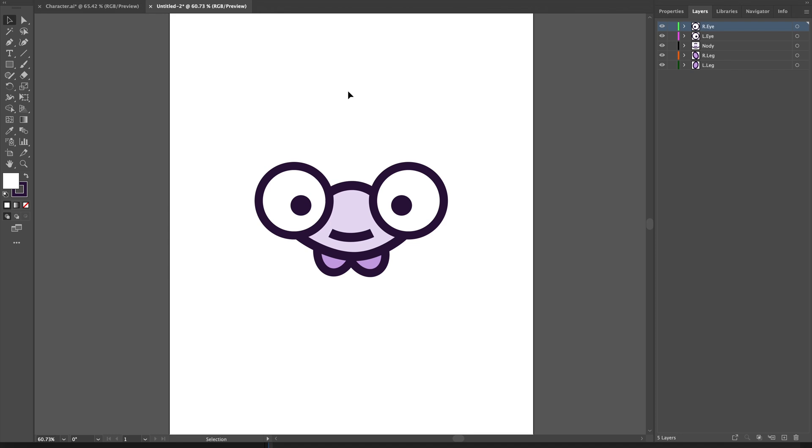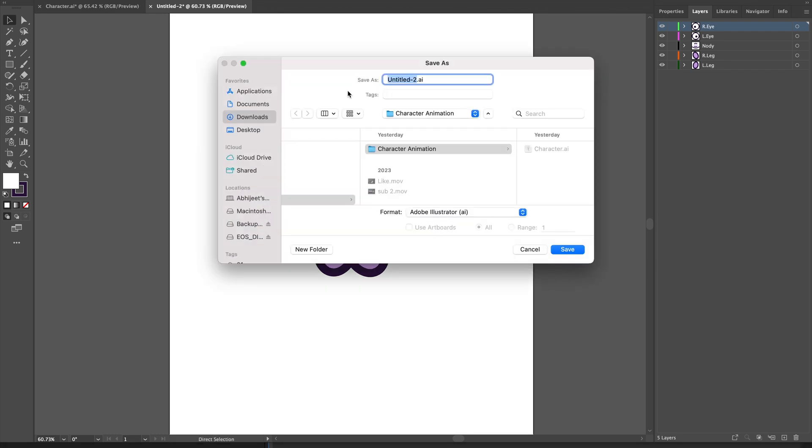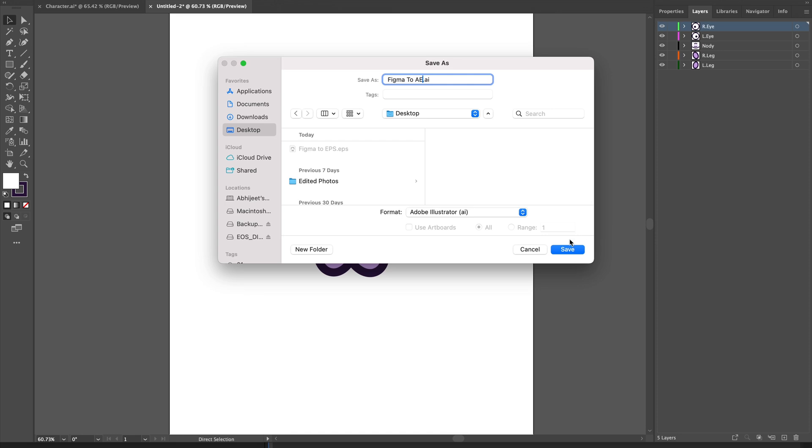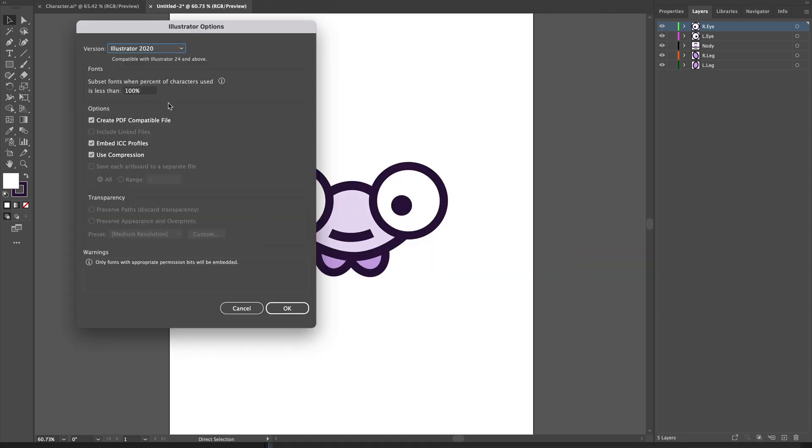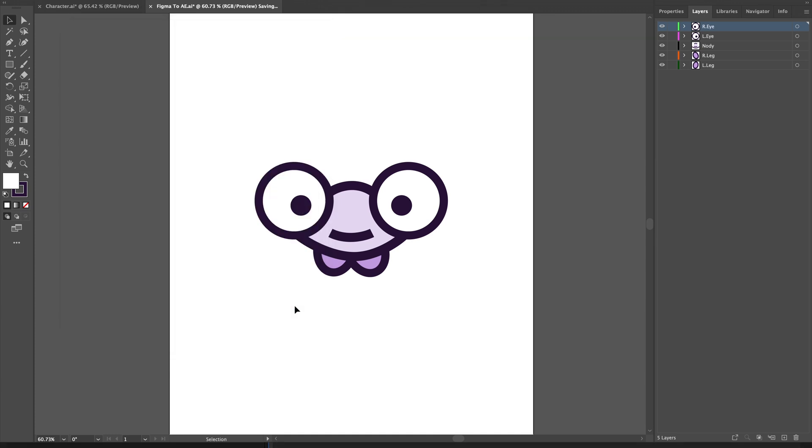Now my Illustrator file is ready. I'll save it as 'Figma to AE' as an Illustrator file. I mostly keep it as version 2022 because that's supported by a lot of users.